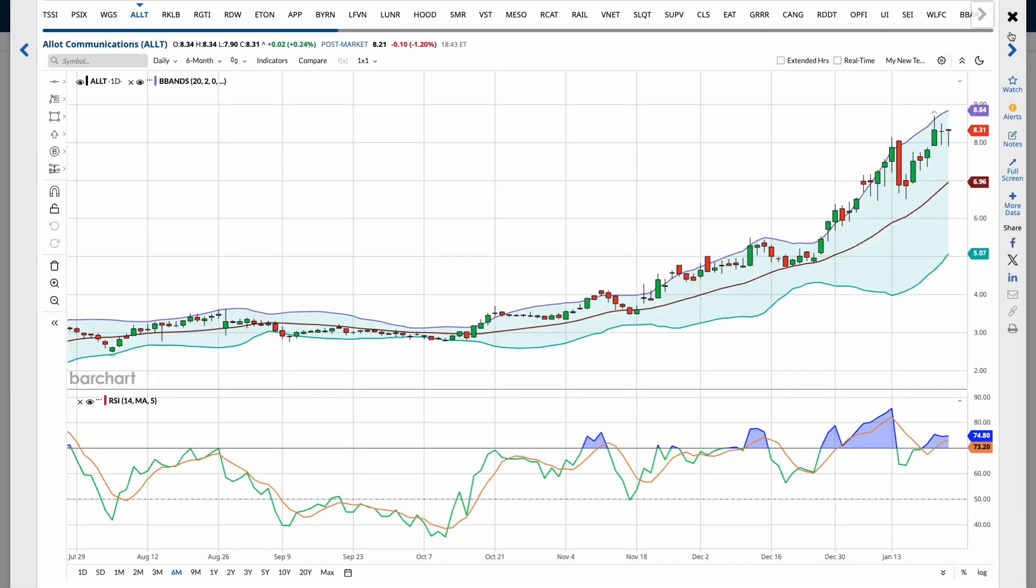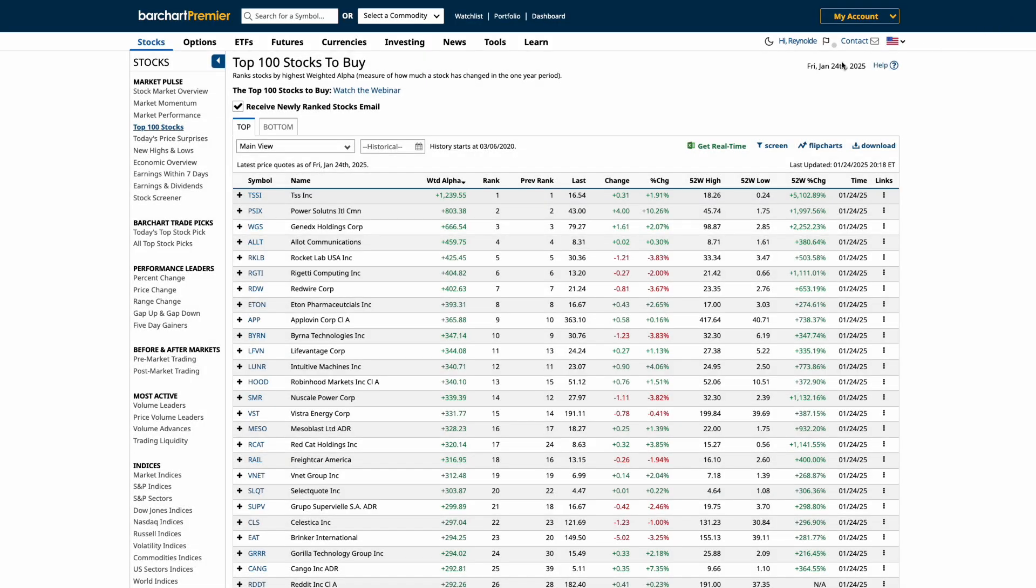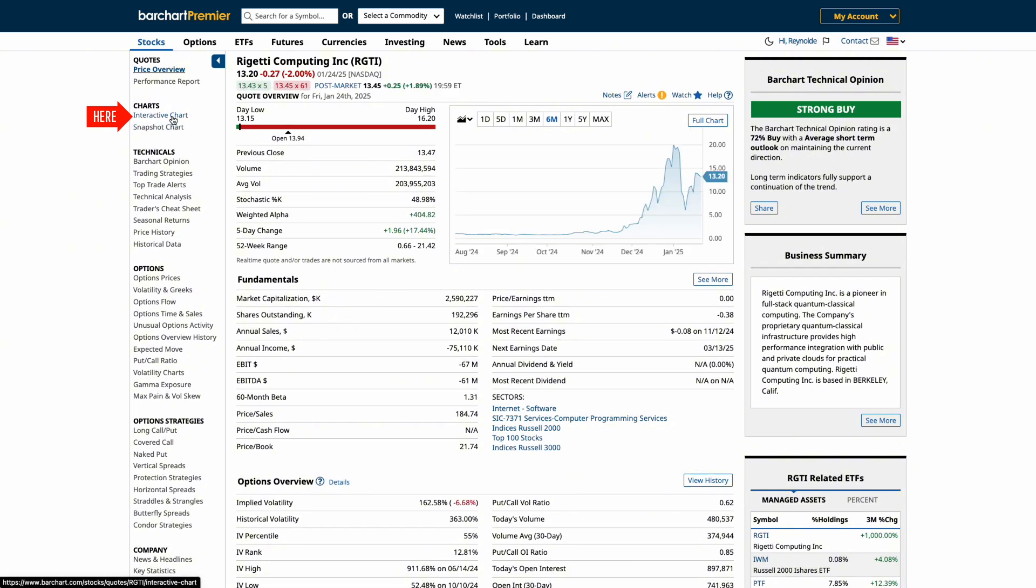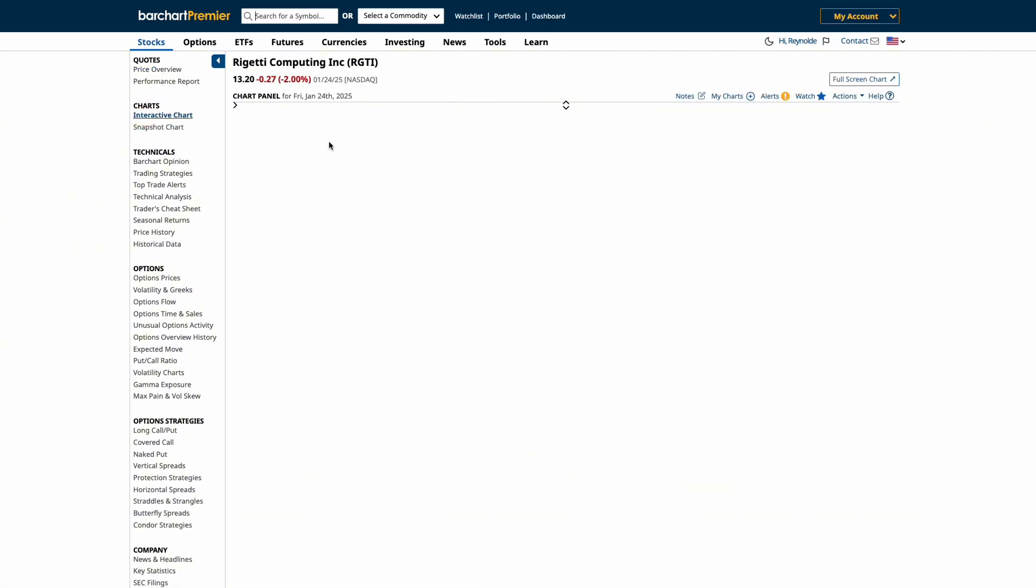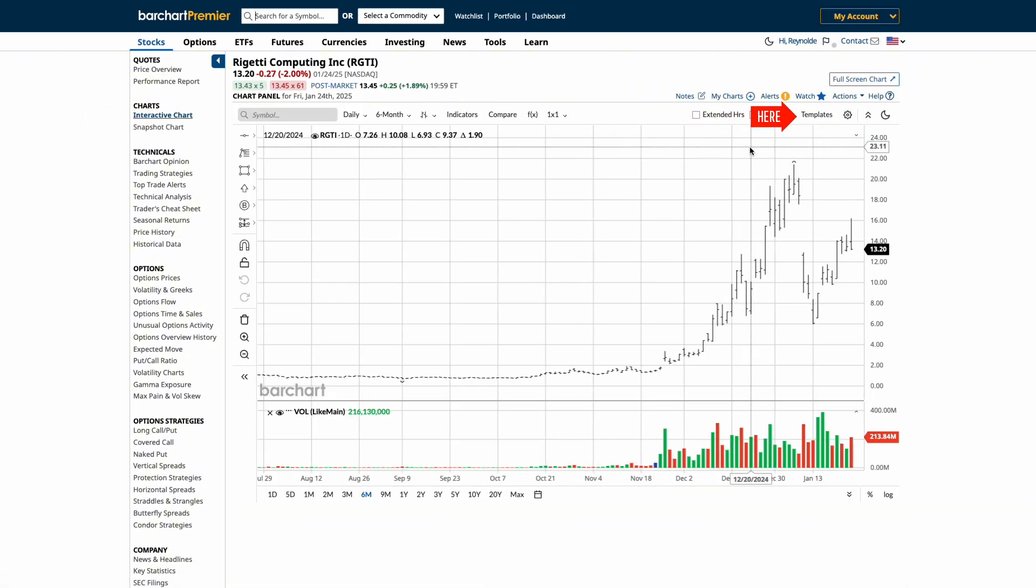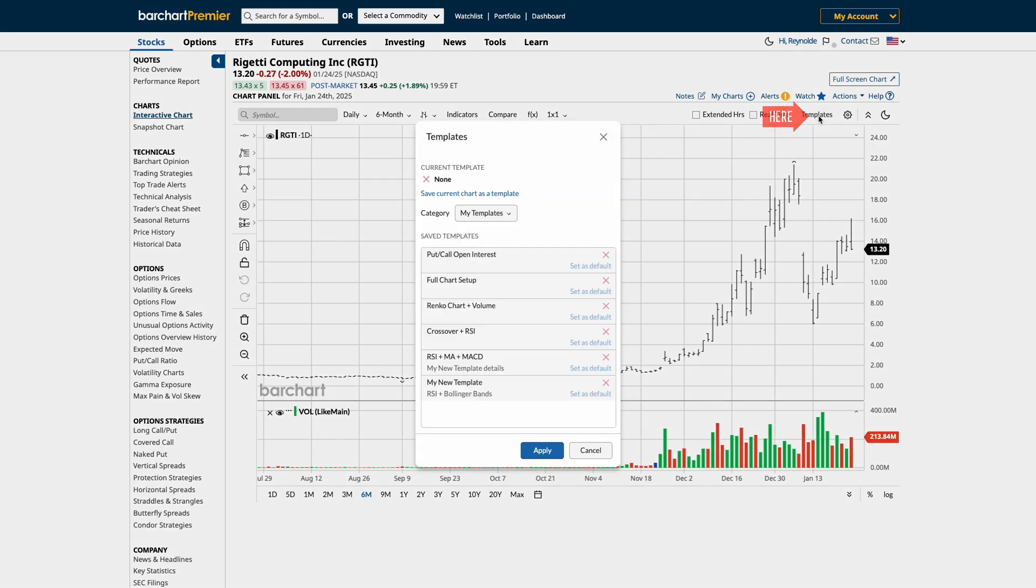Next, let's select one of the individual stocks from the list to view the interactive charts. Click on the individual stock to open up its interactive chart. And at the top of this chart, you'll see the same templates drop down. Select a template to apply.